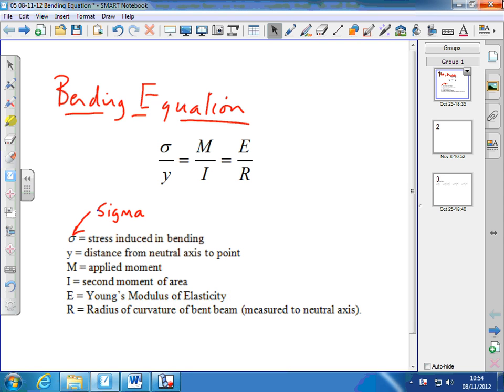The bending equation we're going to look at today is a series of ratios. The ratio of sigma, which is the stress induced in bending, to the distance from the neutral axis to any point on the beam — usually the outside — equals the ratio of the applied moment to the second moment of area, which equals the ratio of Young's modulus to the radius of curvature.